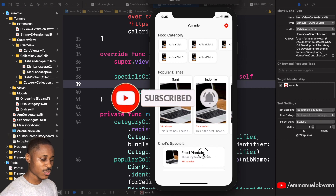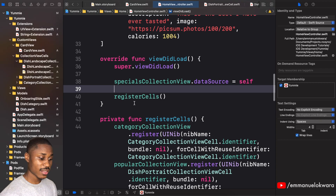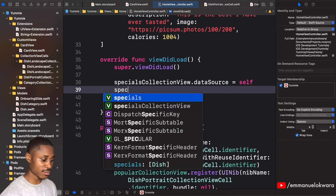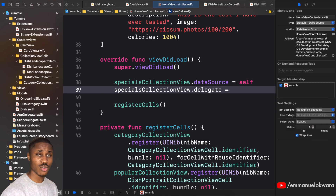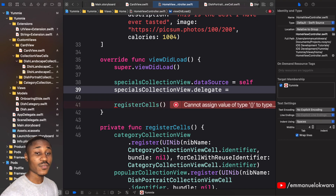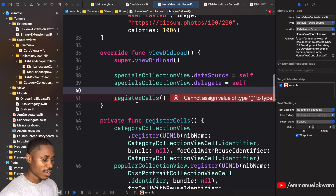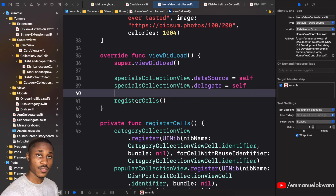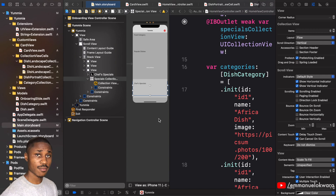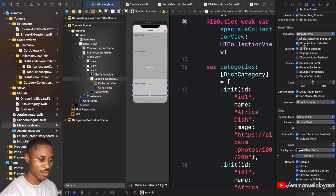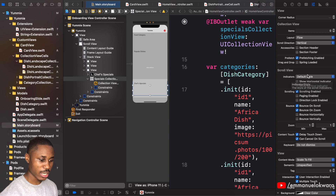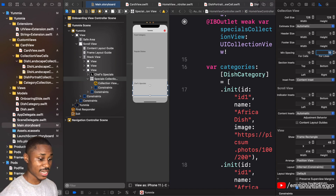Both cells are now loading correctly, and just the data source was enough. We'll add the delegate later for tap gestures. You'll also notice it was scrolling vertically — we want to change that to horizontal scroll and add padding as we did in previous videos. With chef specials selected, uncheck both of those options and change scroll direction to horizontal.